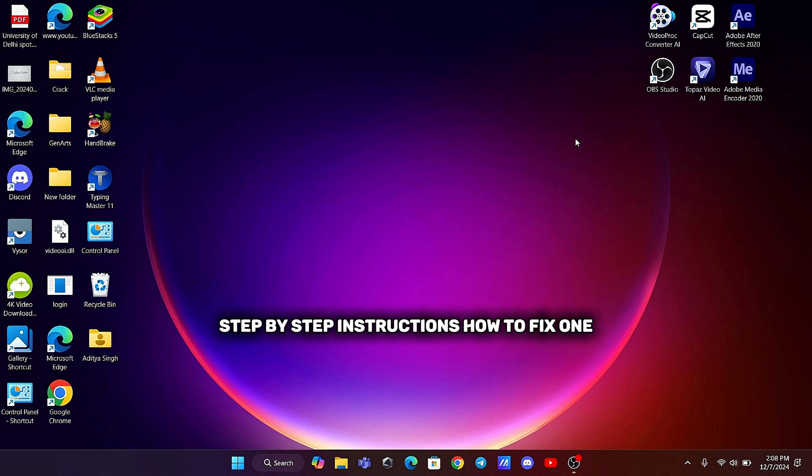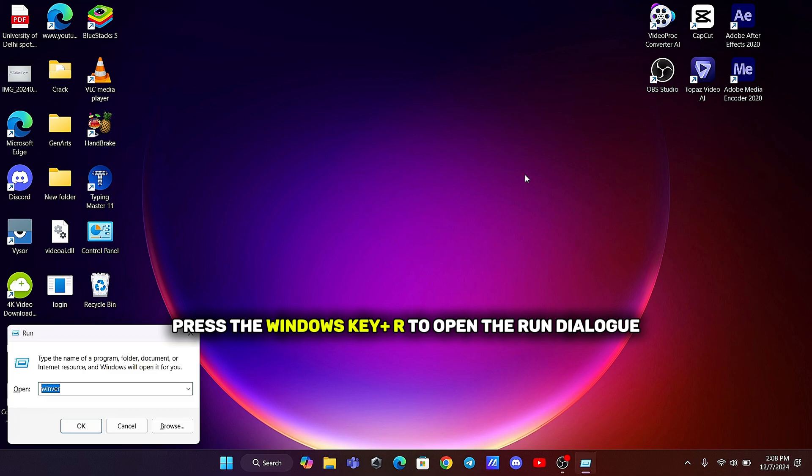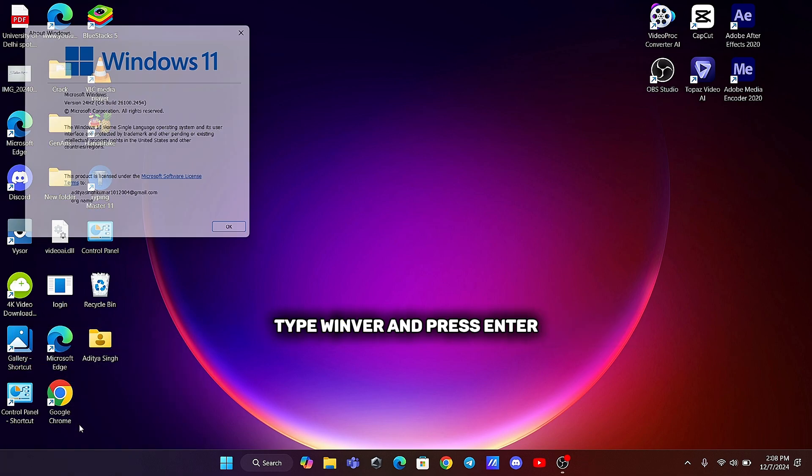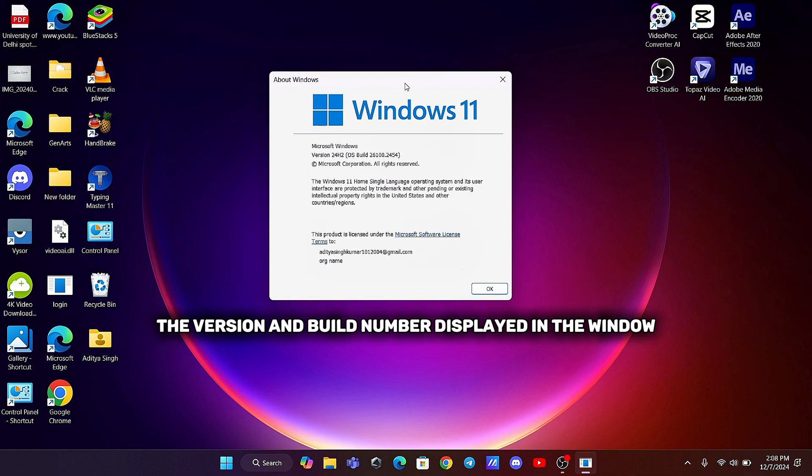Step-by-step instructions. How to fix. First, check your current Windows version. Press the Windows key R to open the Run dialog. Type Winver and press Enter. Note the version and build number displayed in the window.